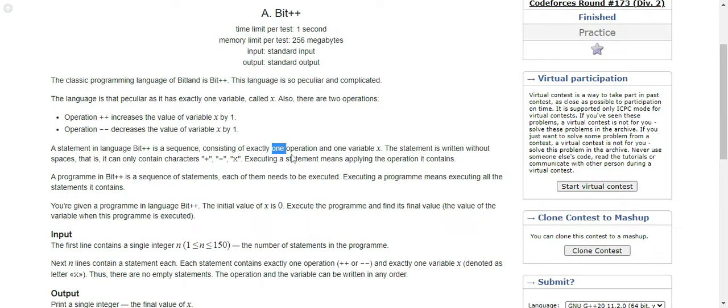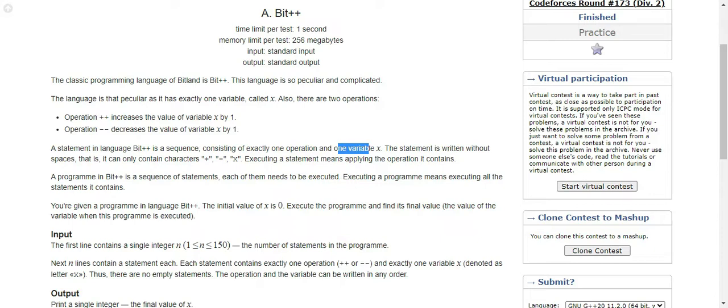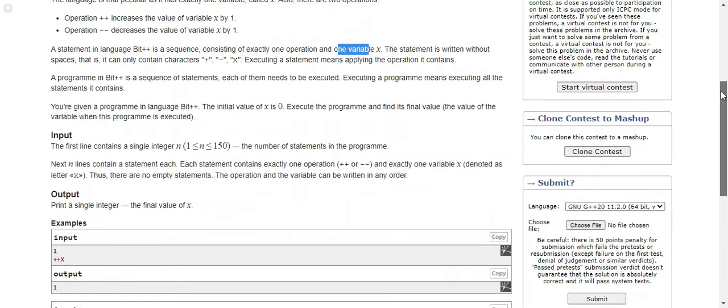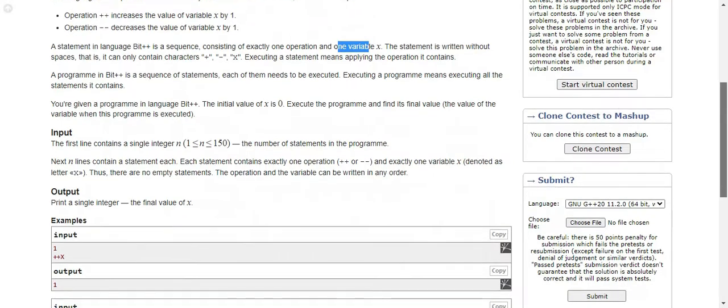To summarize: there's Bitland and Bit++ language. We have a variable x and x can have two operations like plus plus or minus minus. You will be given statements and each statement won't have any spaces and would only consist of plus, minus, and x. A program in Bit++ is a sequence of statements, each needs to be executed. You are given a program in language Bit++ with initial value of x is zero. Execute the program and find its final value.